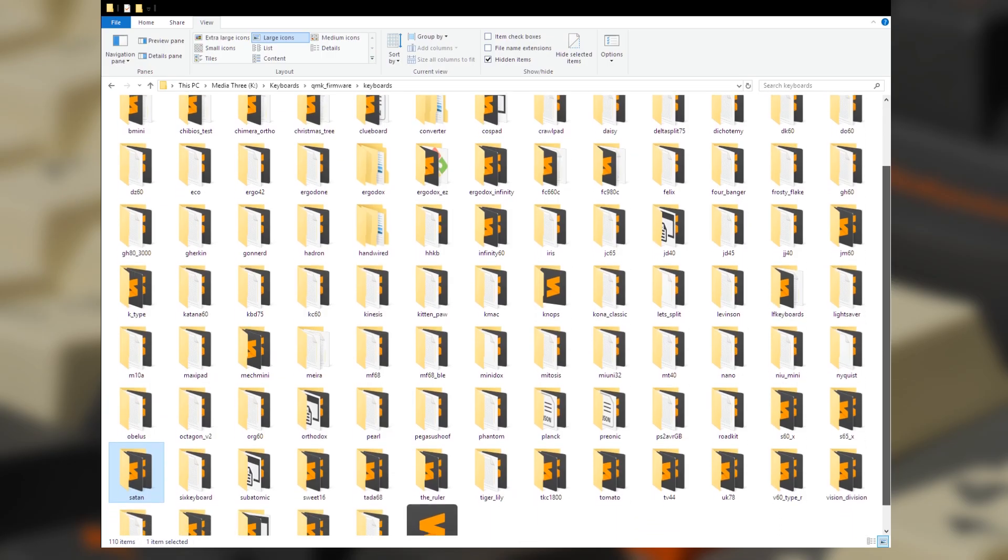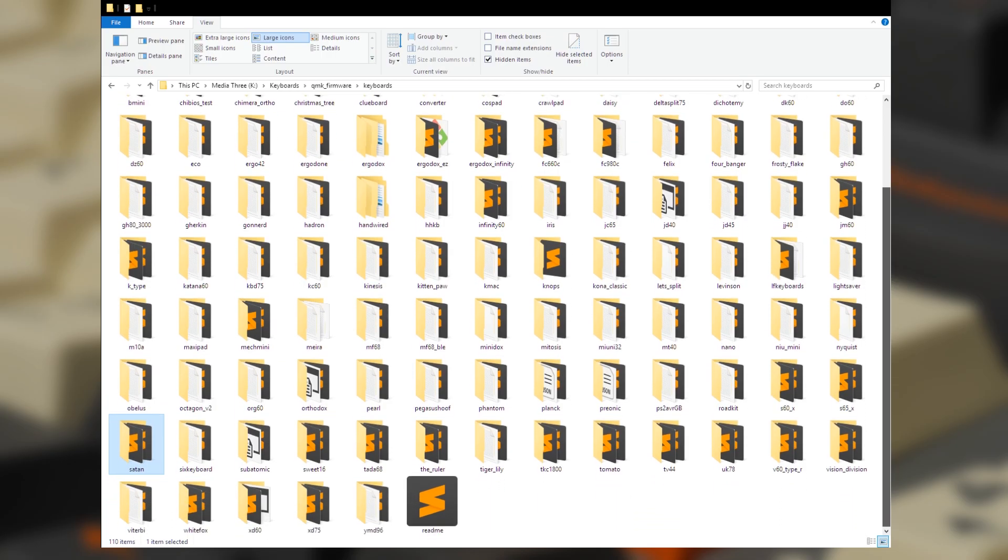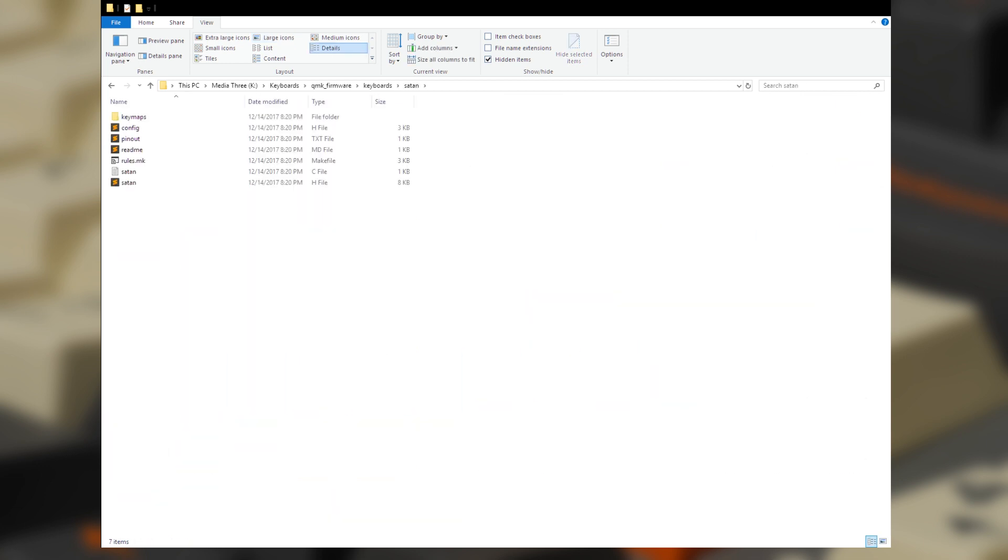QMK supports a massive number of keyboards so chances are that yours is there somewhere. The easiest way to get started with a layout of your own is to use an existing one as a base.